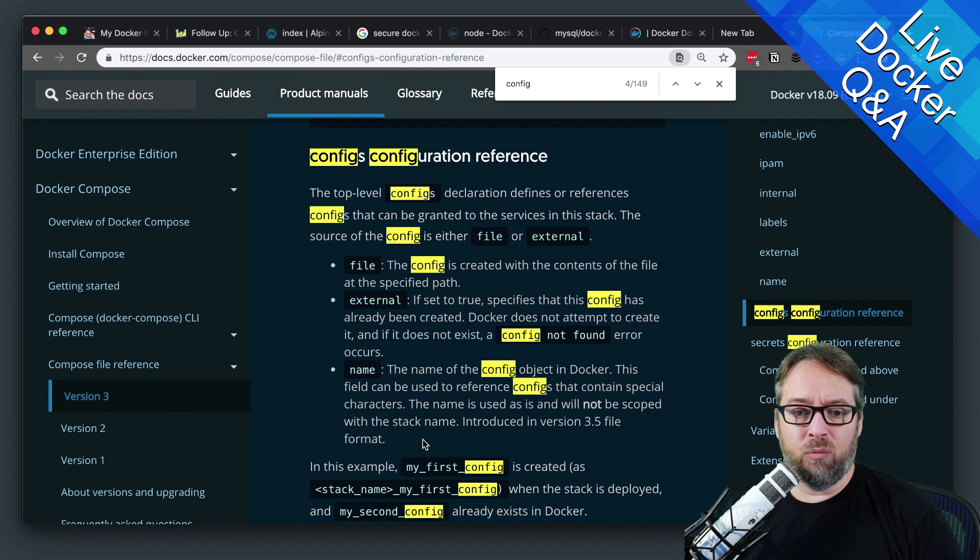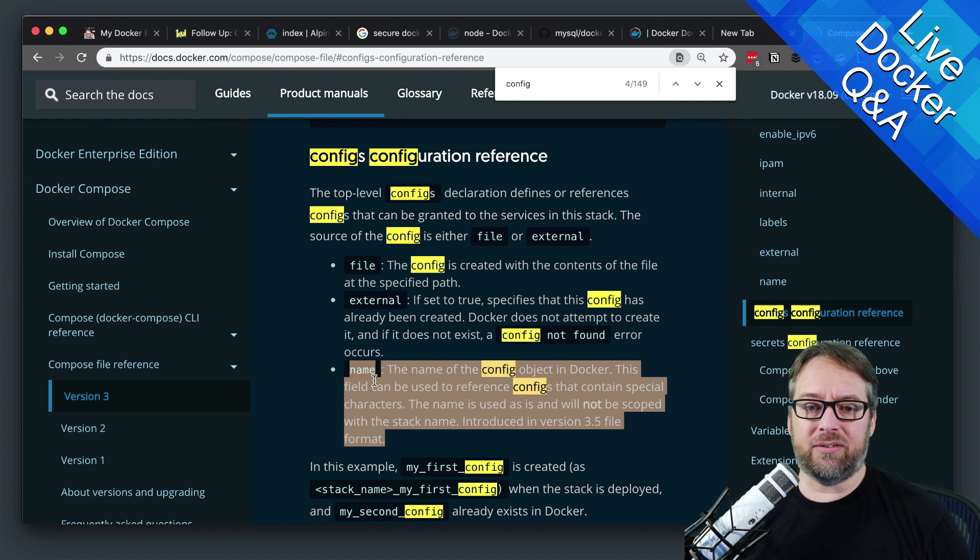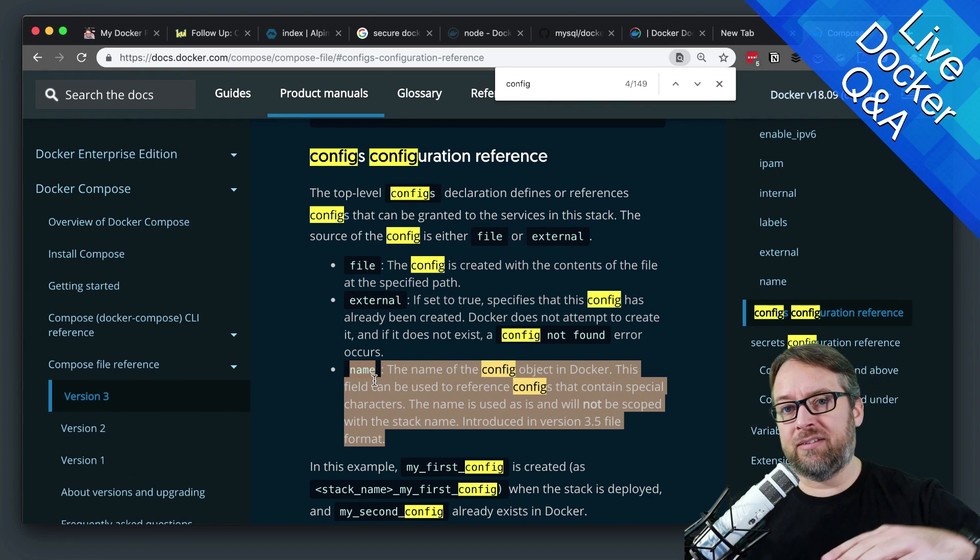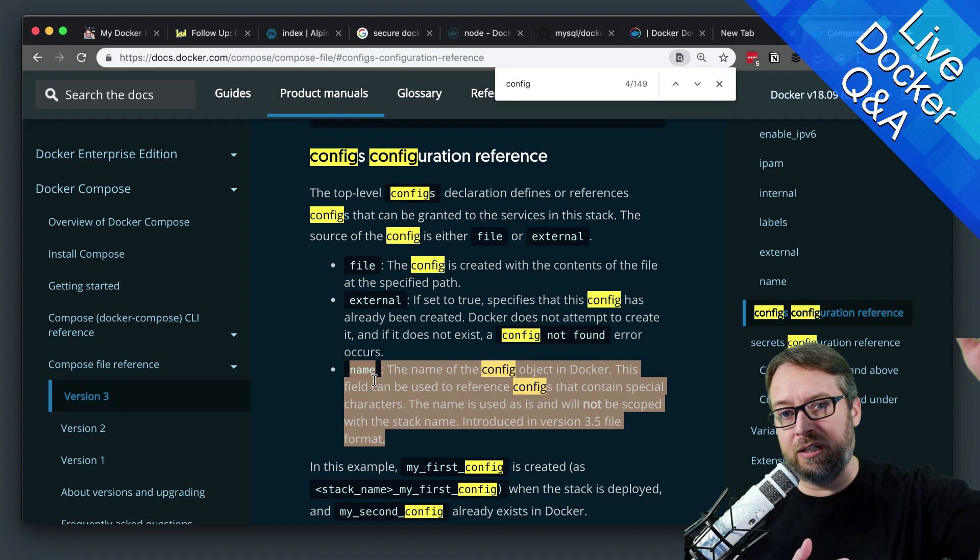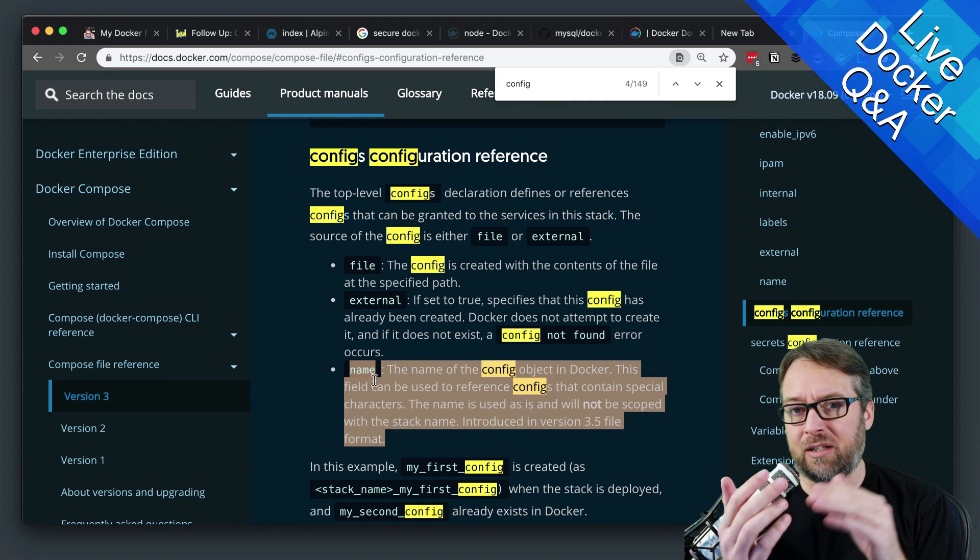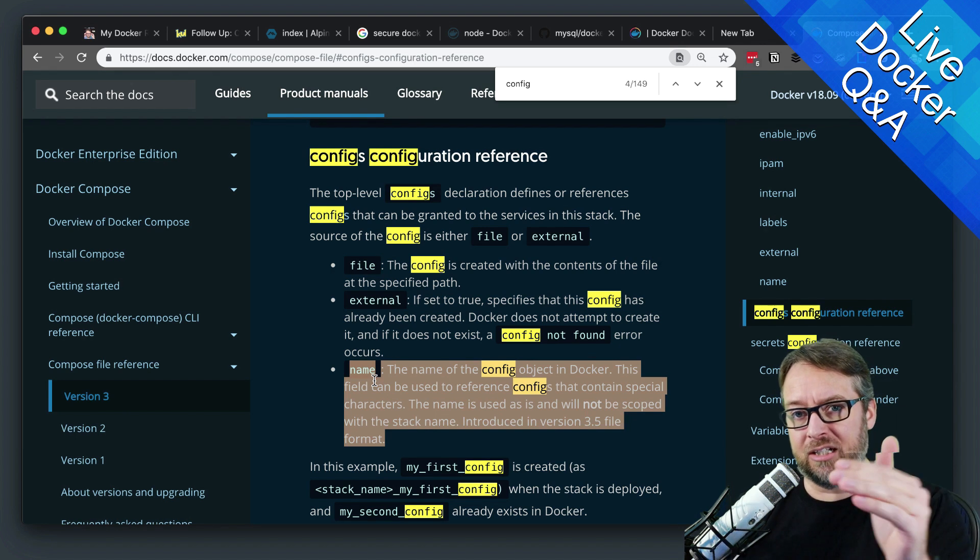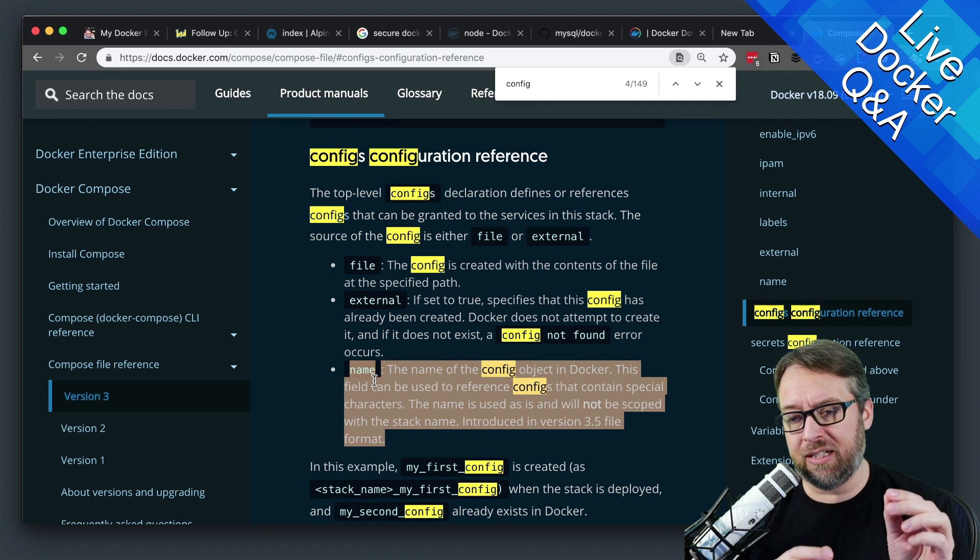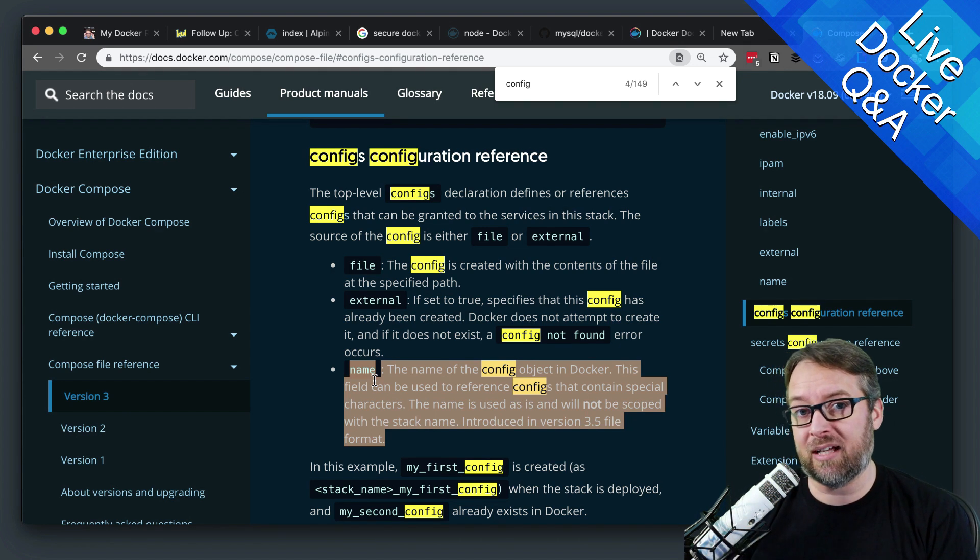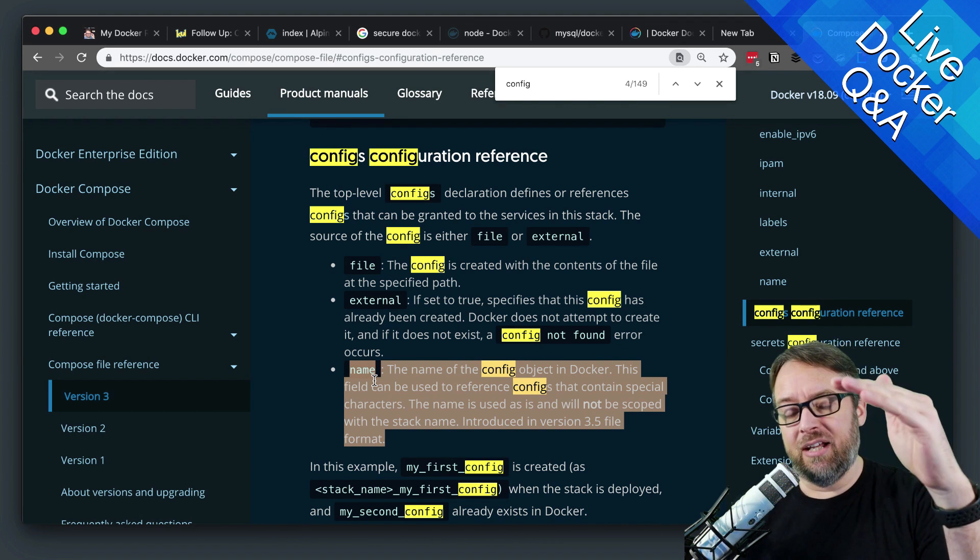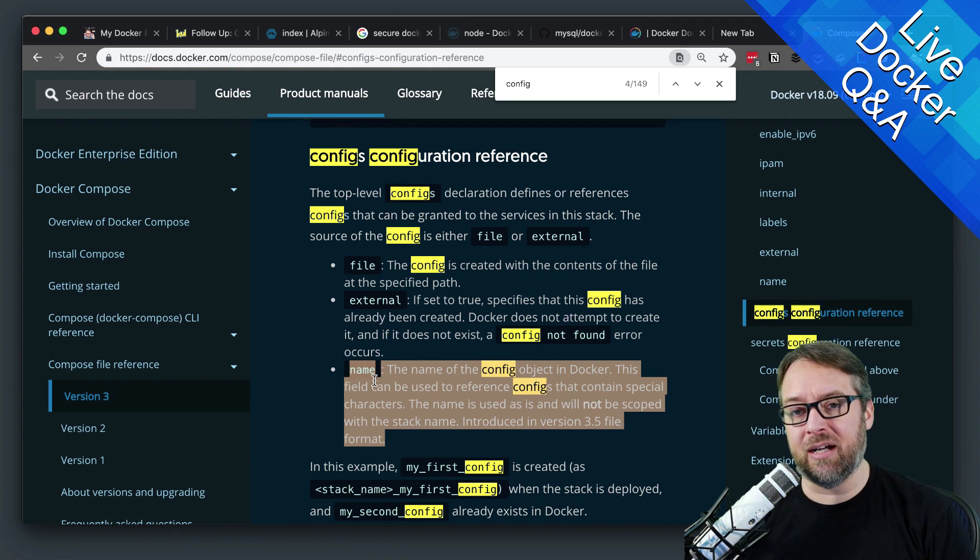And what that can allow you to do is essentially, let's say you have one config and you actually are using it in multiple services, right? So you've got those services and you've got the definition in each service, where you're mapping the config into a file inside of the service. And you have the name in there.